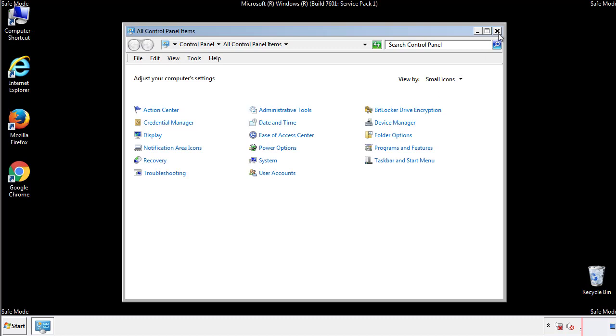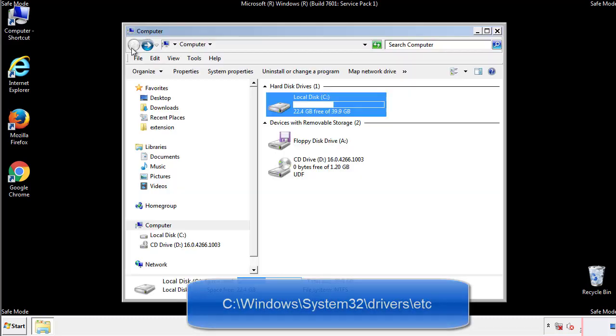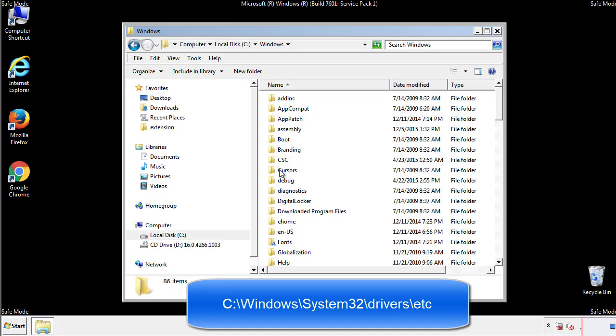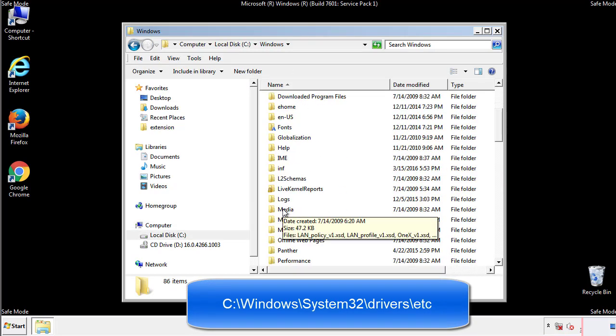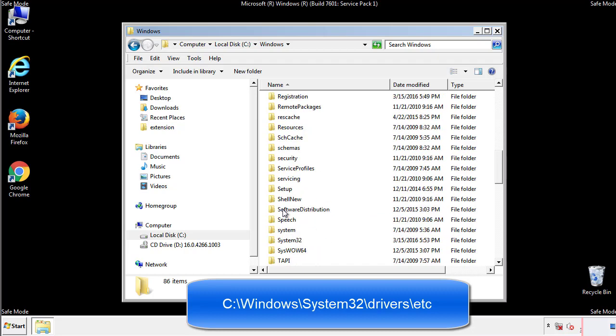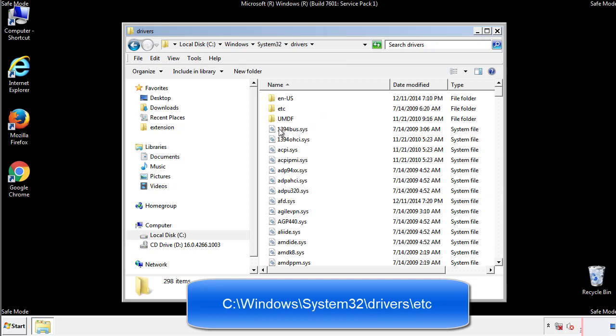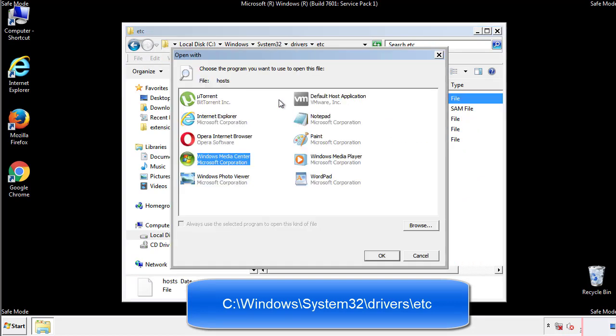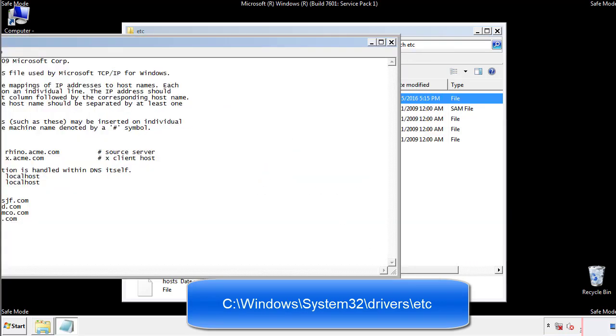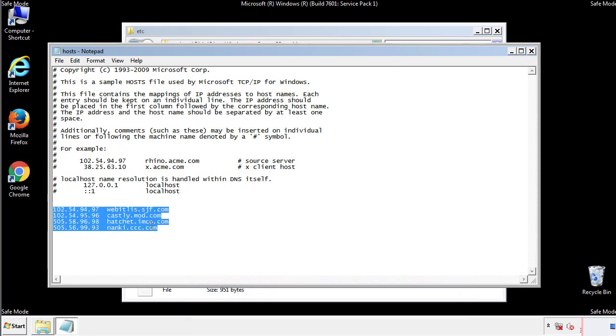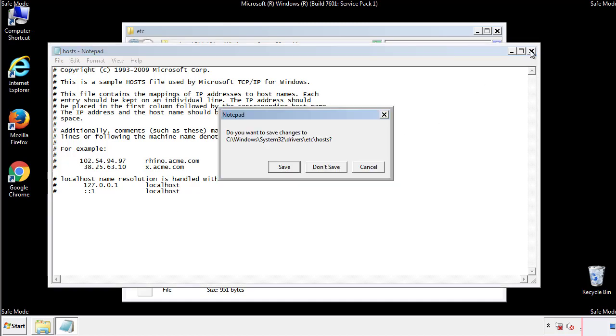Now we want to make sure that there aren't any IPs added to the host file which could transmit information back to the hackers. Follow this directory. We want to delete any suspicious IPs from here on down. Save the file and we're done.